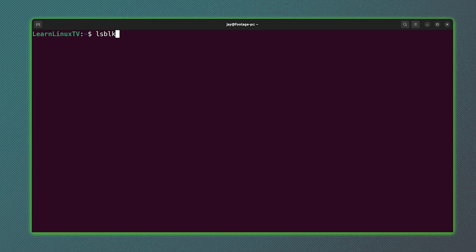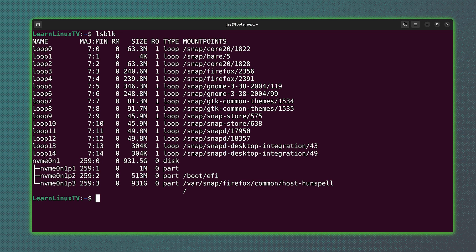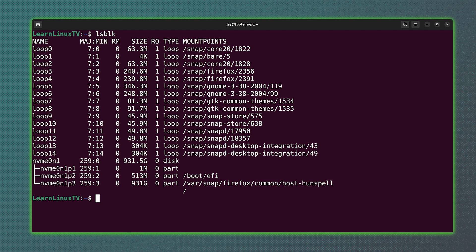So what the lsblk command enables us to do is list block storage devices. So I'll press enter and there you go. Now, we can ignore everything that has the word snap in it because that's not why we're here. That's not what we're looking for.